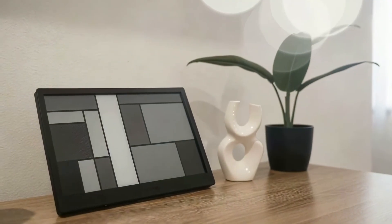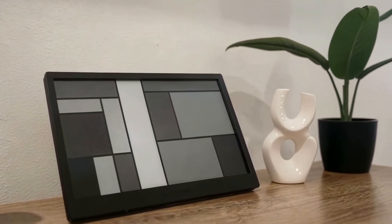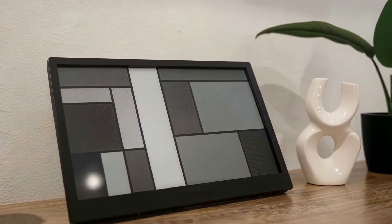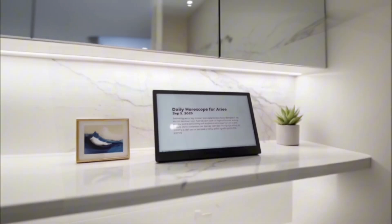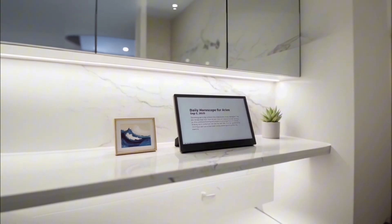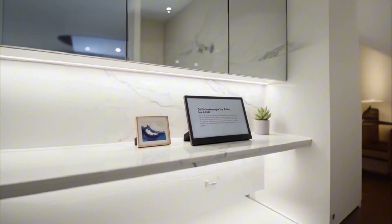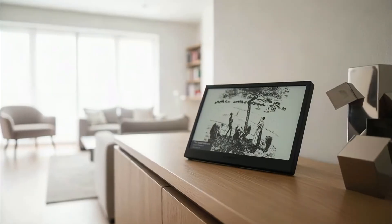Are you ready to reclaim your focus from the digital chaos? Today we're rolling up our sleeves not just to talk about the problem of constant distractions, but to actually build a working solution. This is Terminal, a dedicated e-ink display that is the antithesis of the smart display. I spent the past few weeks building and refining my custom dashboard, where I could get the information that's important to me at a glance.